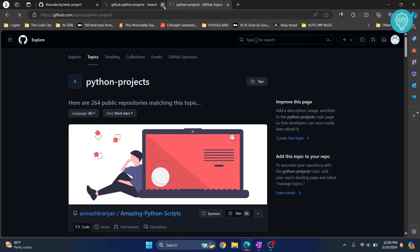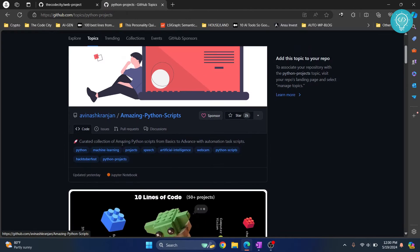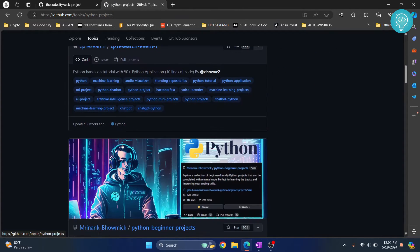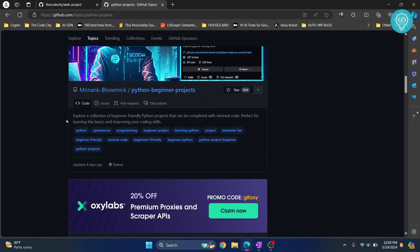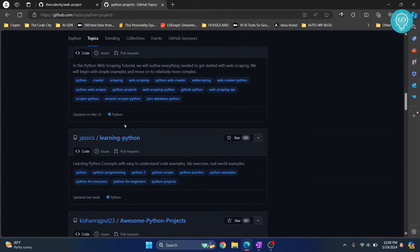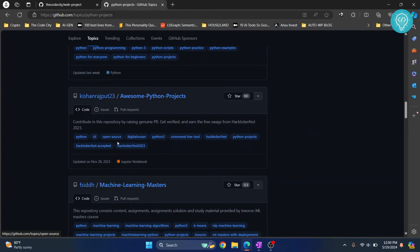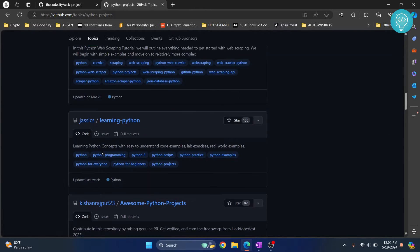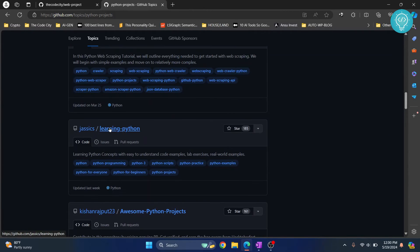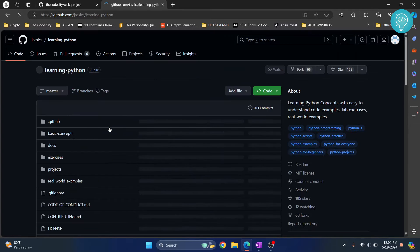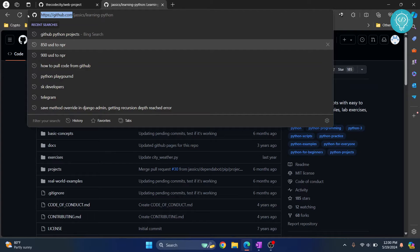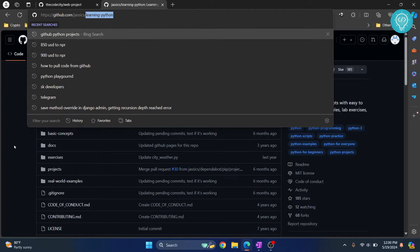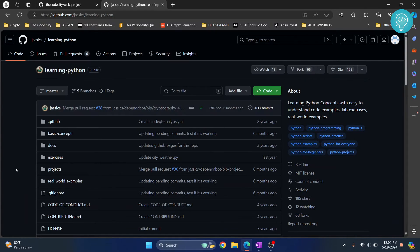So here in GitHub search results there are a bunch of projects. Let's say if you want to pull some other project like this one, Learning Python. In here again as you can see we have github.com and then we have username and then we have the project. So this is the format that you want to understand.